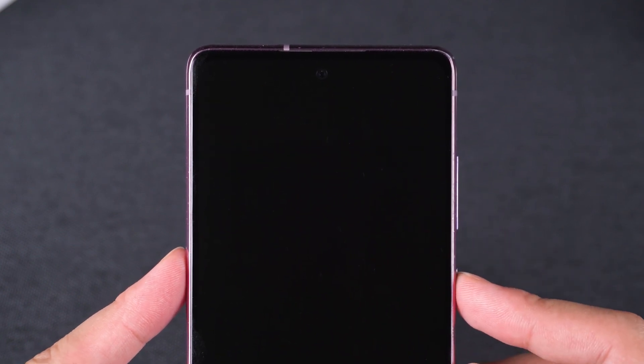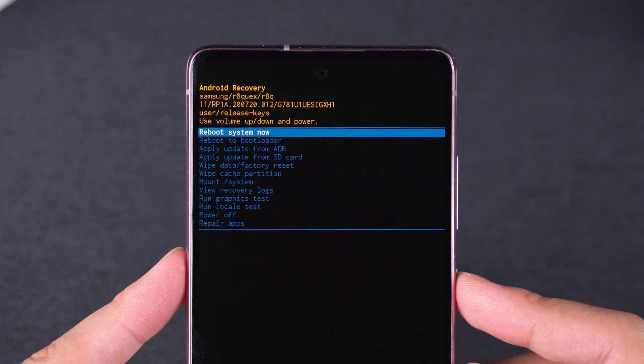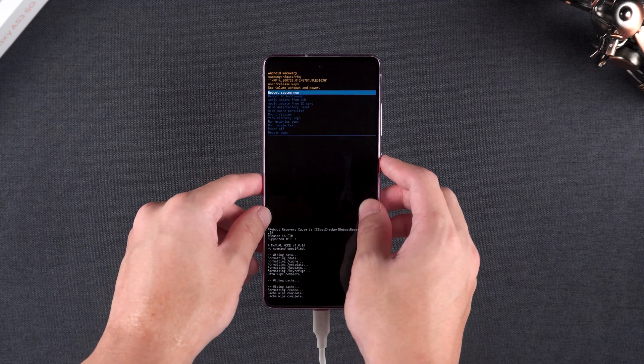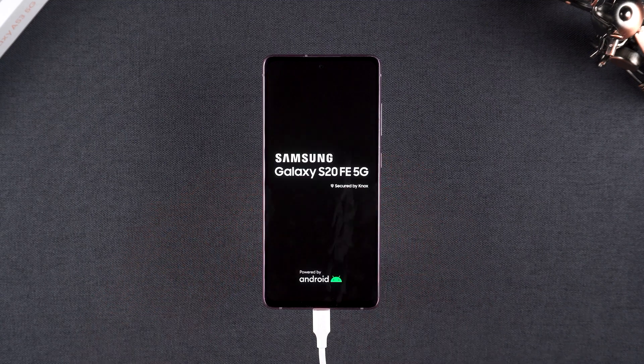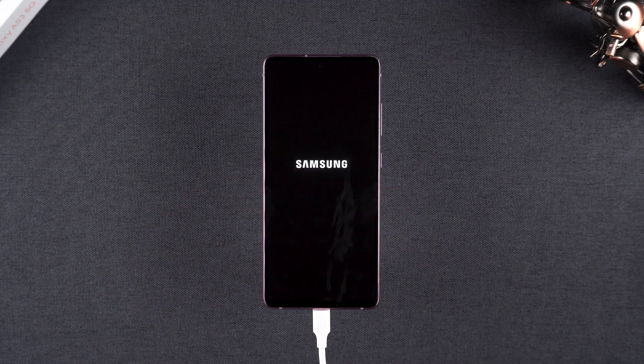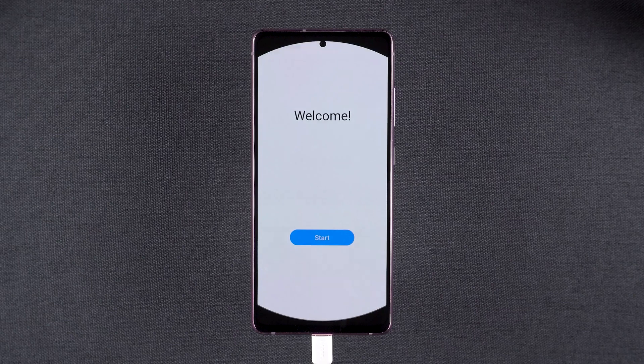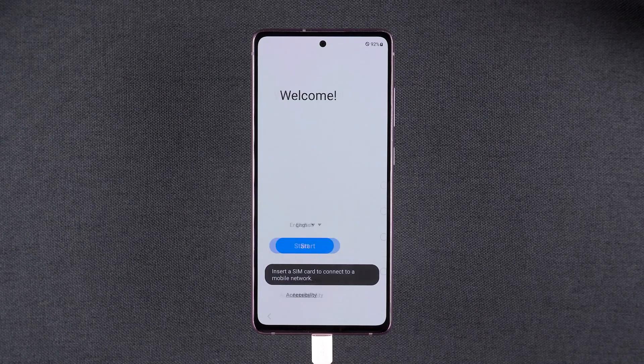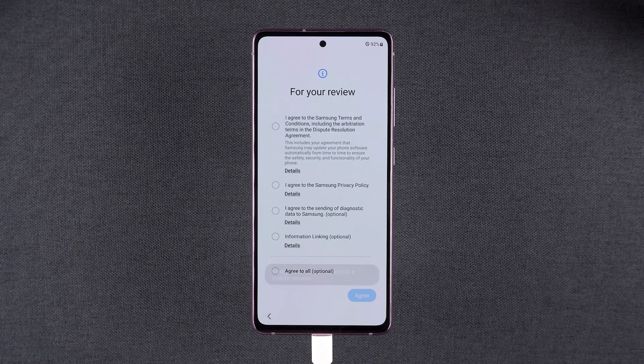The device reset is complete. Now reboot your device. Once your device has booted up, you can set it up — no password, PIN, or pattern required.